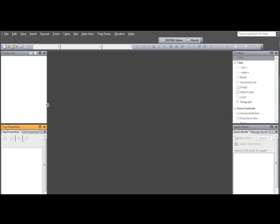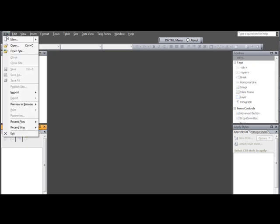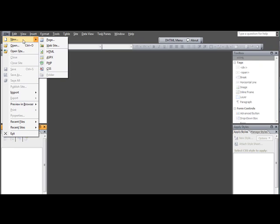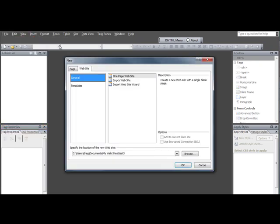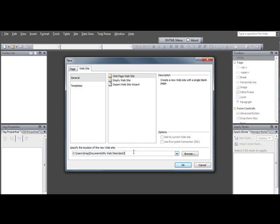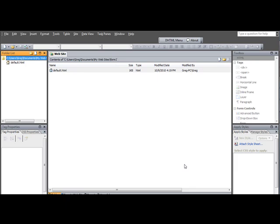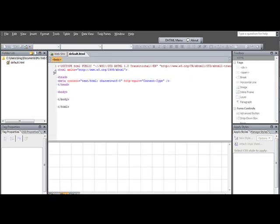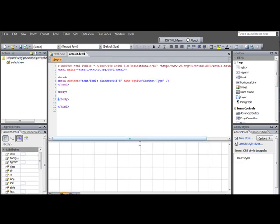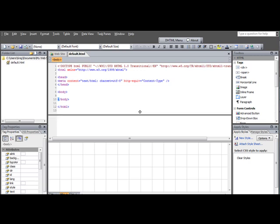So getting started, what we're going to do is make a very simple website, a one-page website. We'll just come over here to File, and go New, Website. It's going to be a one-page website. We'll just call this Form 1, and just go OK. That creates this folder up here with our default homepage. Then we just double-click on this, and that brings us into Split View.